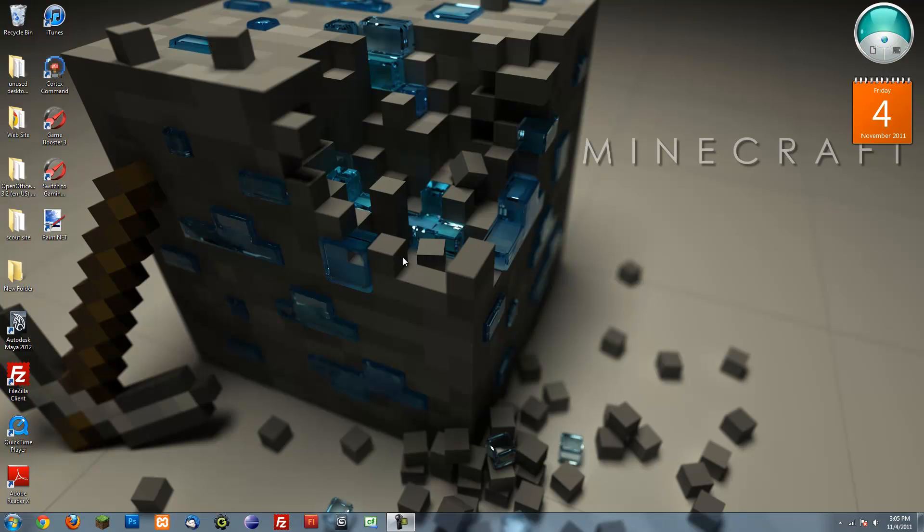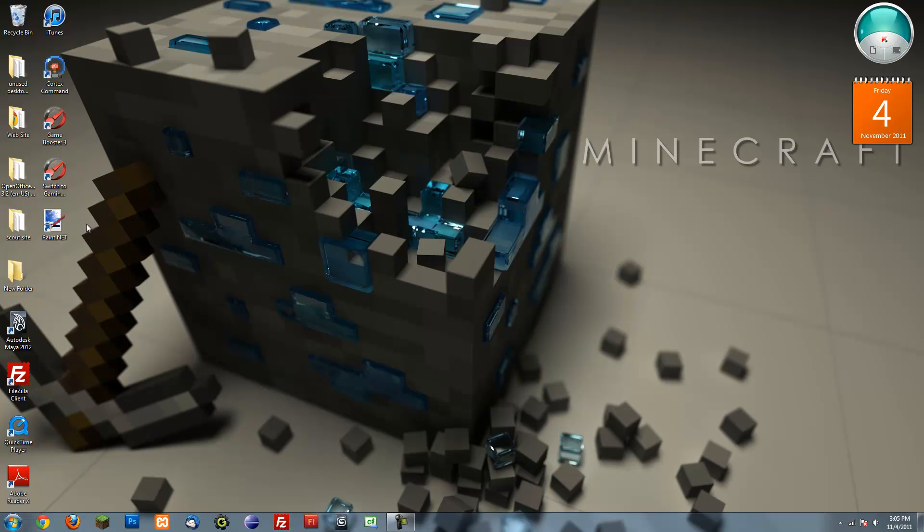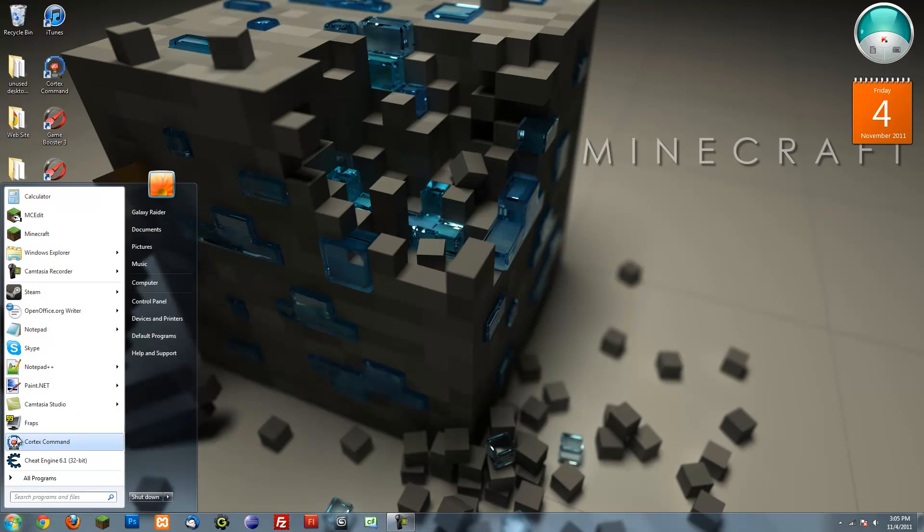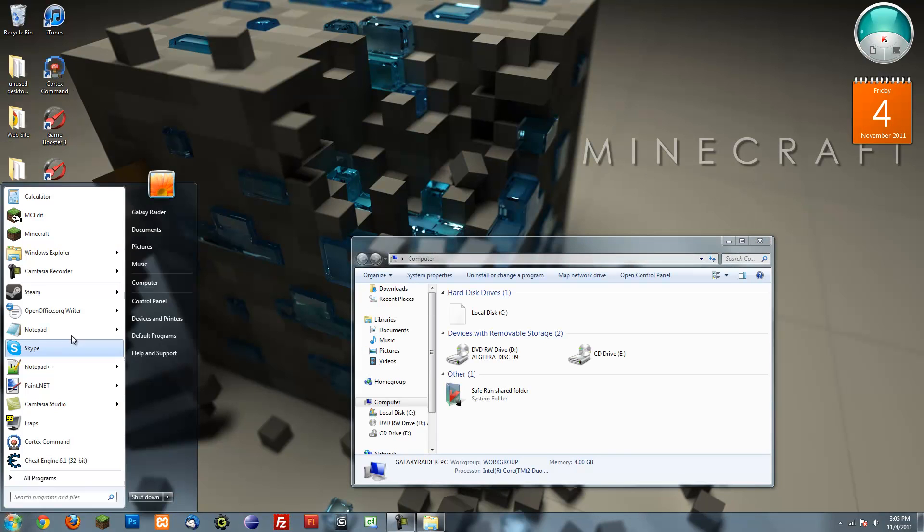Hello and welcome to this tutorial on how to make your computer run faster. There's a couple things you can do. The first thing is to clean your disk.